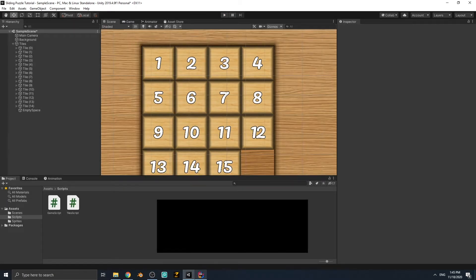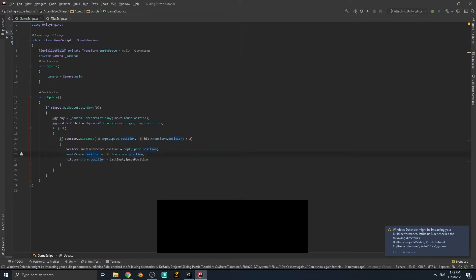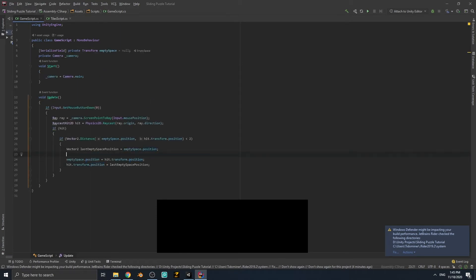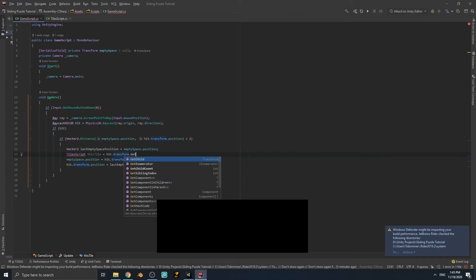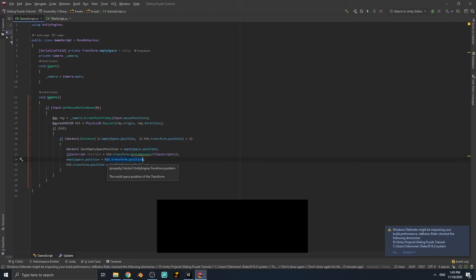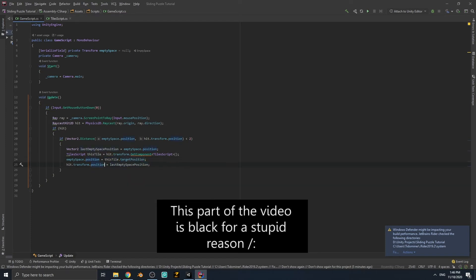Let's go to the game script. Instead of changing the transform position directly, we need to change the targetPosition on the TileScript component. So we create a TileScript variable, set it to hit.transform.GetComponent<TileScript>(), and then set this tile's targetPosition to the last empty space position. That way the tile lerps smoothly to the new location.